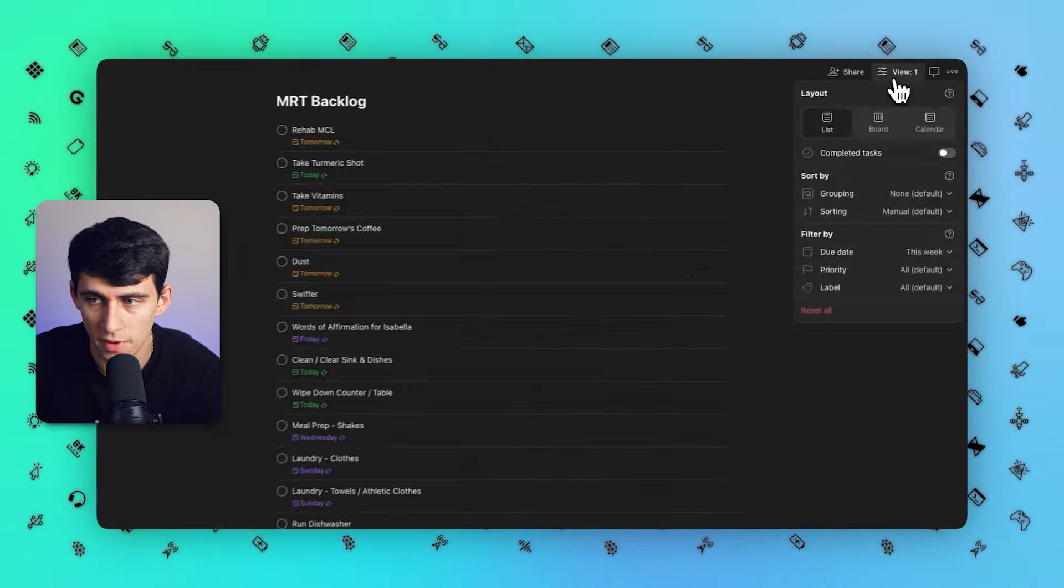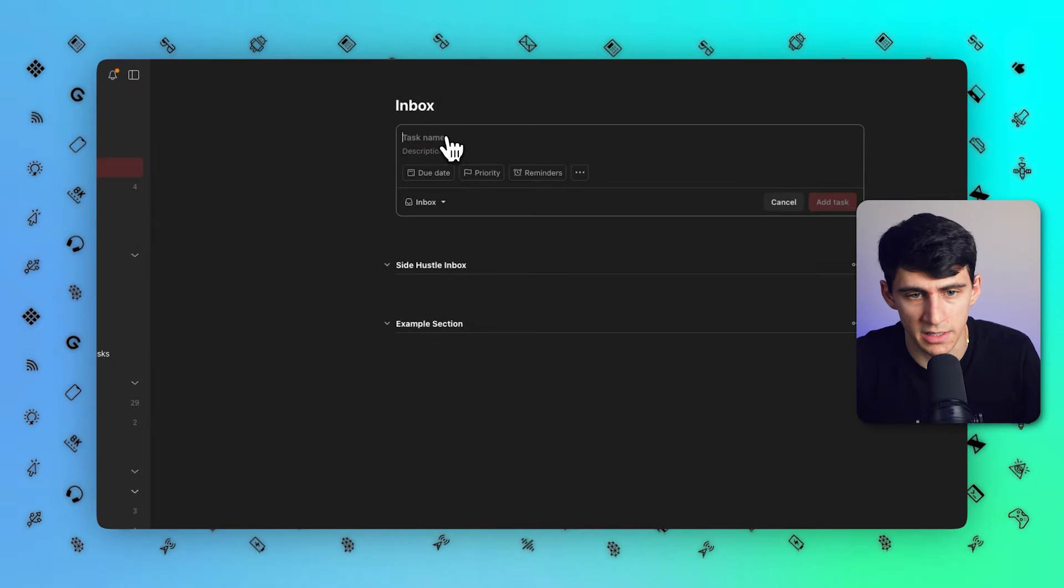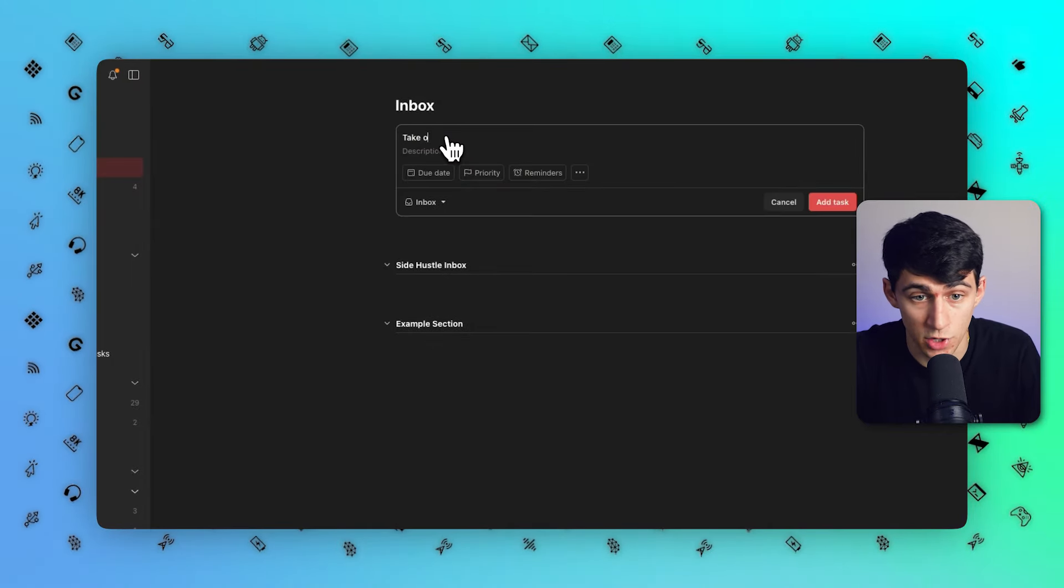If I go into the view here, I have the option to check it out as a board or check it out as a calendar. Now on the side you'll notice that for things that don't have a date, it'll pop up here.